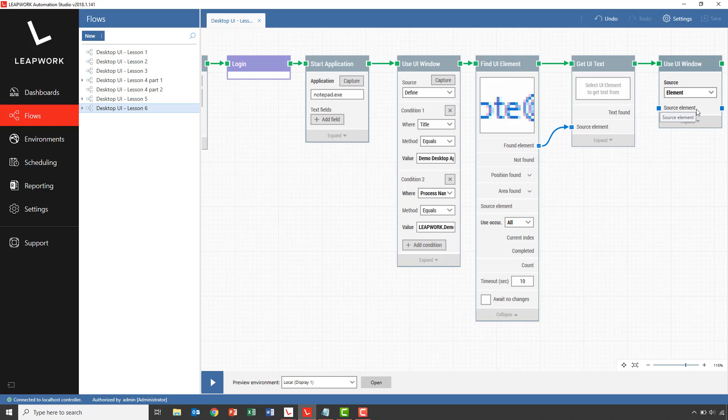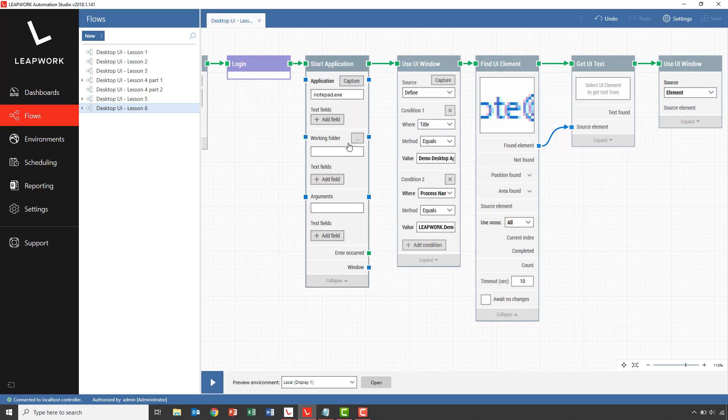This means that if we had used a find UI element to capture a button or similar in the notepad application, we could have connected this element to the property. In this case, we can use the window property on the start application building block that was used when notepad was started, like so.